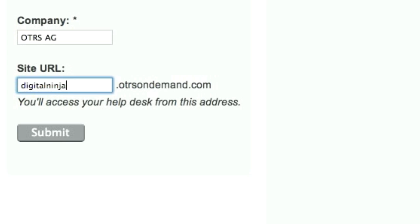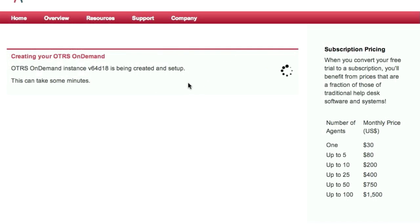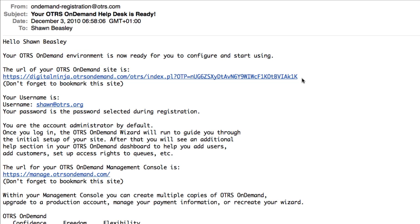After clicking Submit, you'll be redirected to a screen where the system is being created, and this is going to take a couple of minutes. Afterwards you get an email about your new system with links that are important for you.